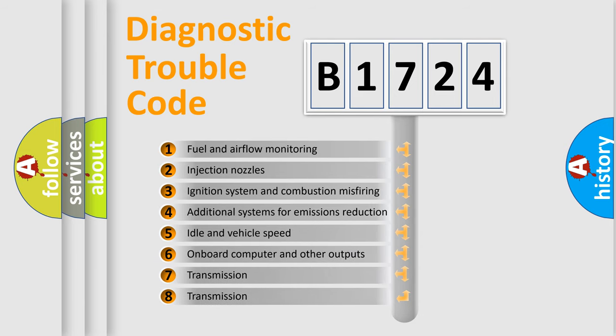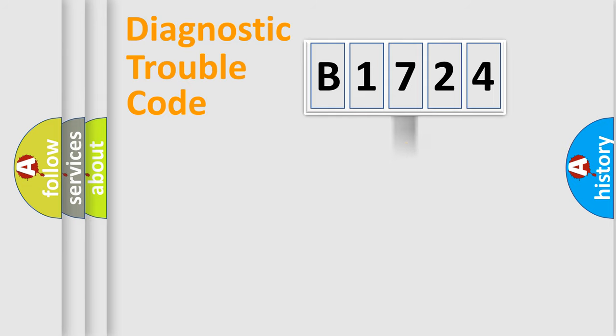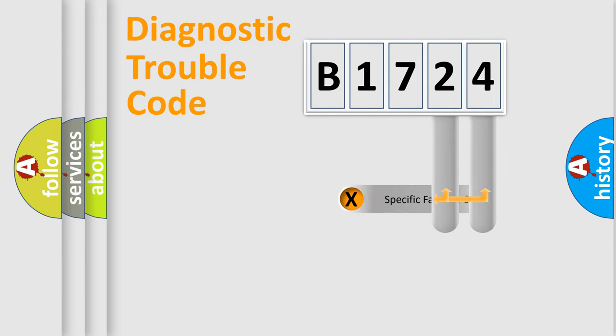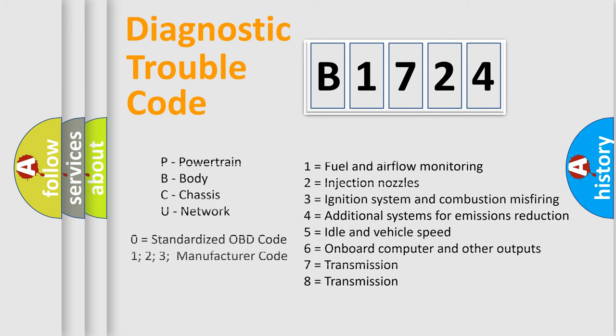The third character specifies a subset of errors. The distribution shown is valid only for the standardized DTC code. Only the last two characters define the specific fault of the group. Let's not forget that such a division is valid only if the other character code is expressed by the number zero.